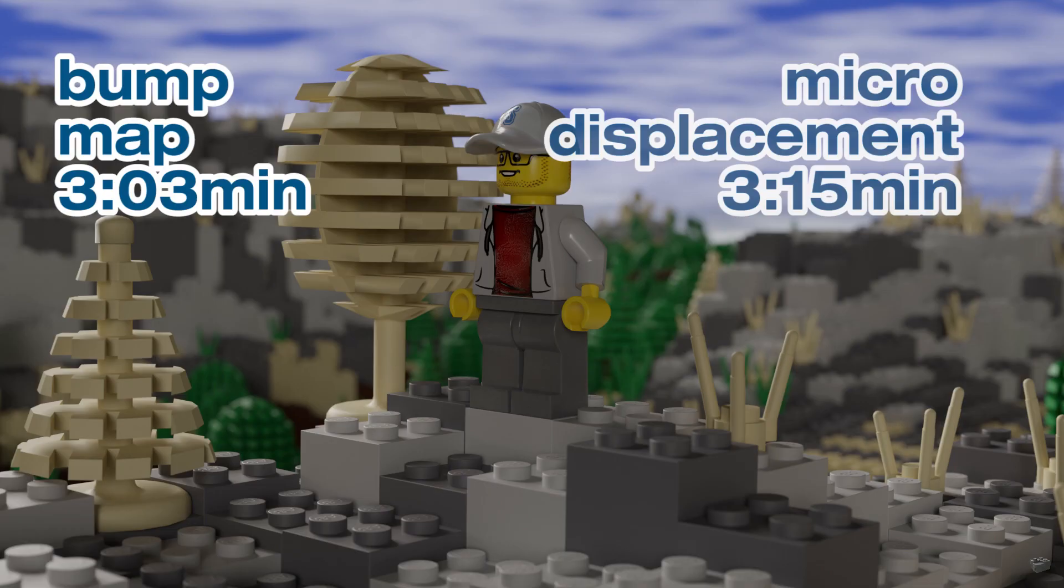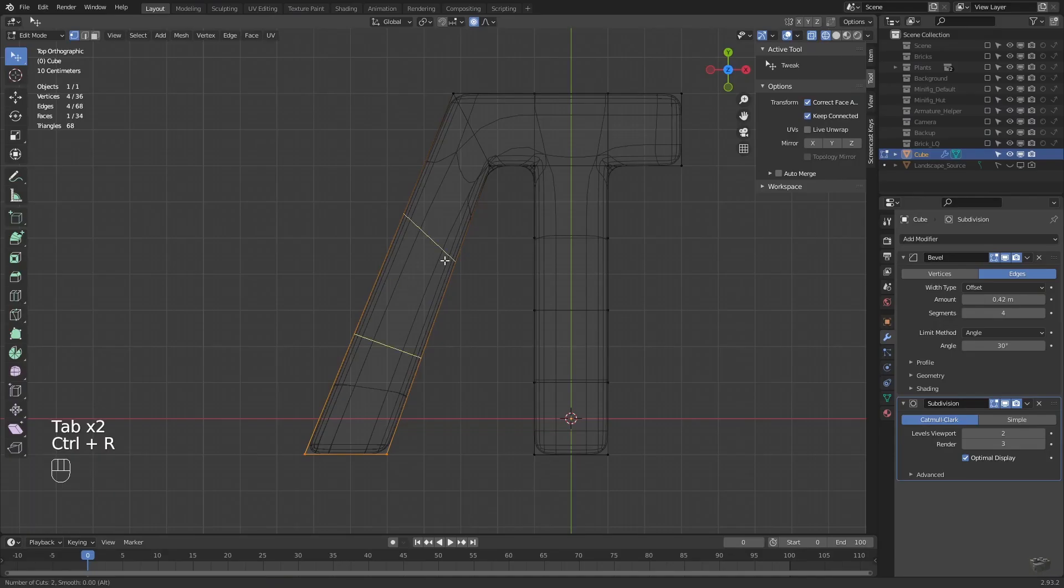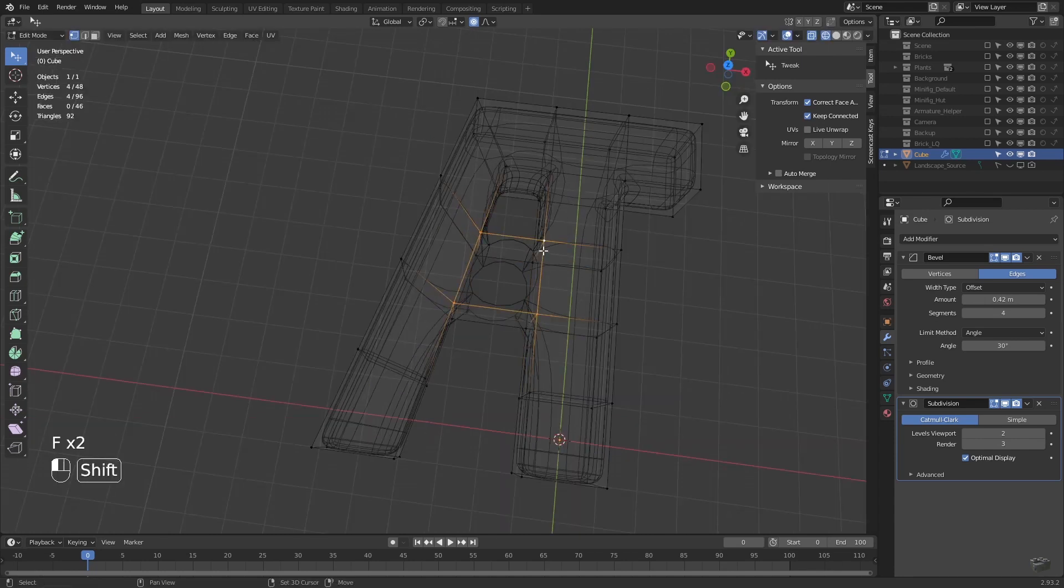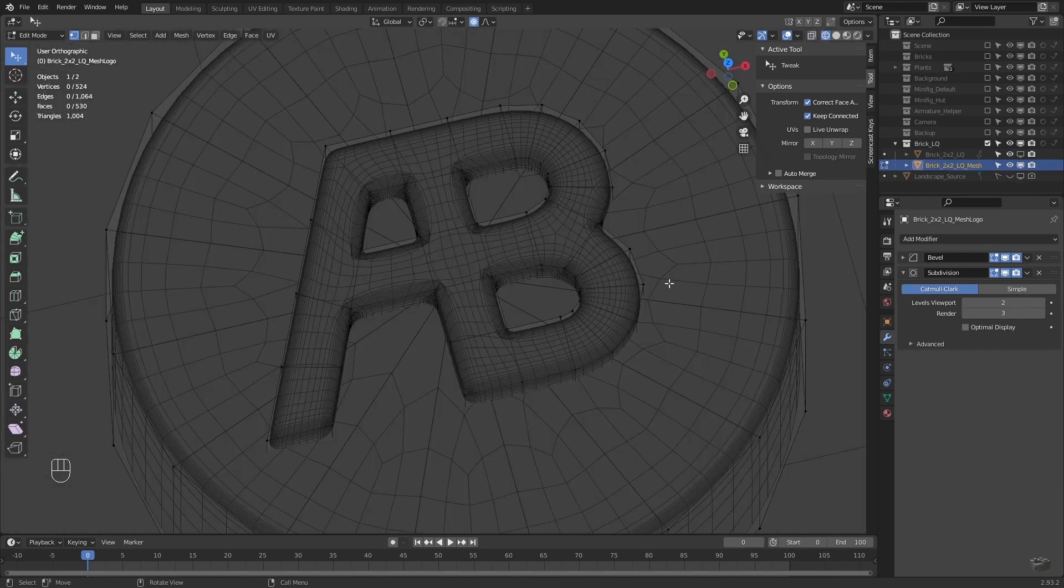On the left side we see the displacement map and on the right side we see it with micro displacement. And that would be the end of this tutorial. In the next video I will show you how to create the brand logo on top of the brick studs by manually object creation. So hit the subscribe button if you want to stay tuned.